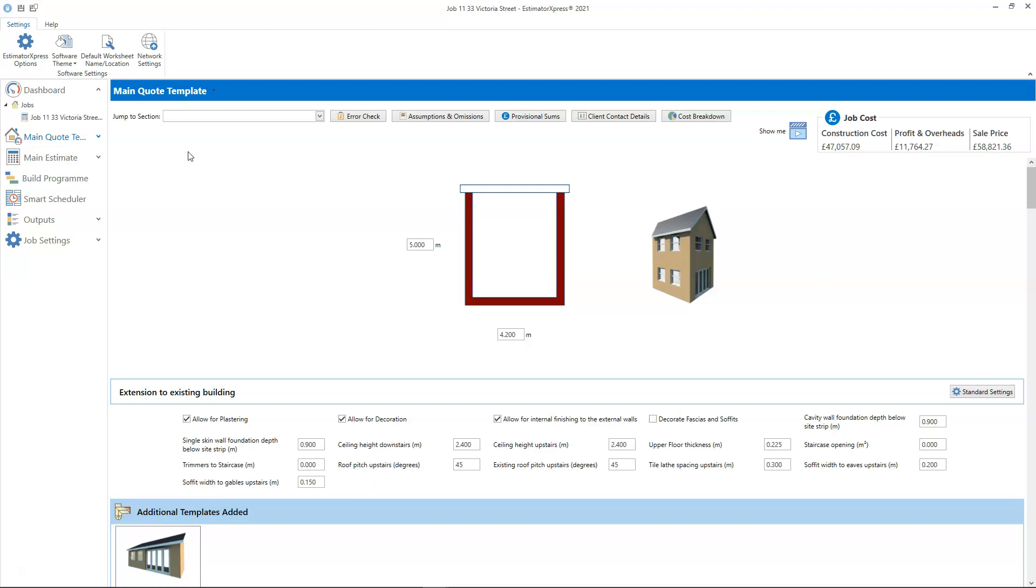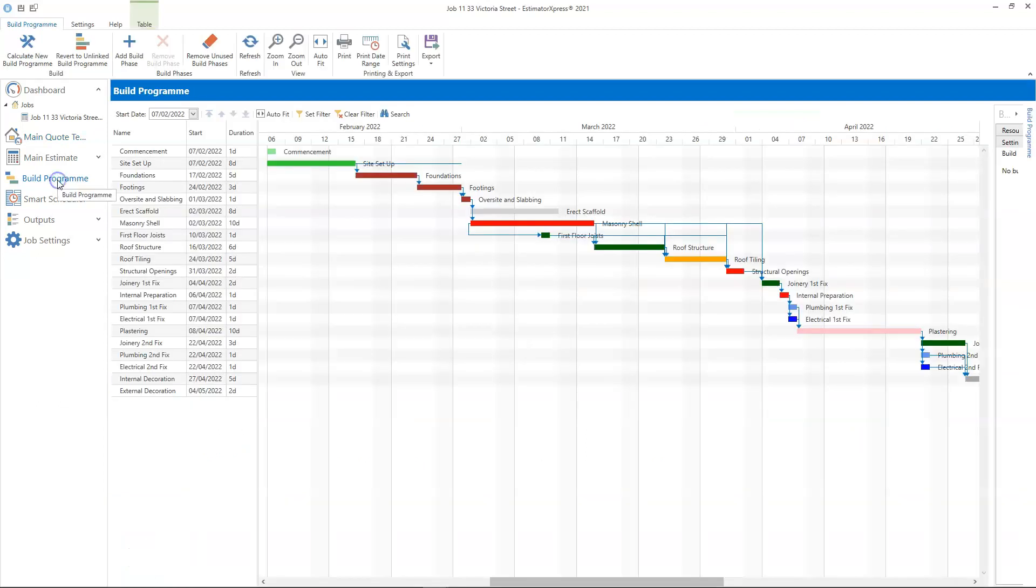To ensure your inflation rates are calculated accurately, you must set the job start date in the build program. All of the resource order dates are based on the job start date, so to ensure the inflation calculations are sensible, the job start date must be correct. You can change the job start date using the drop-down box at the top of the build program.